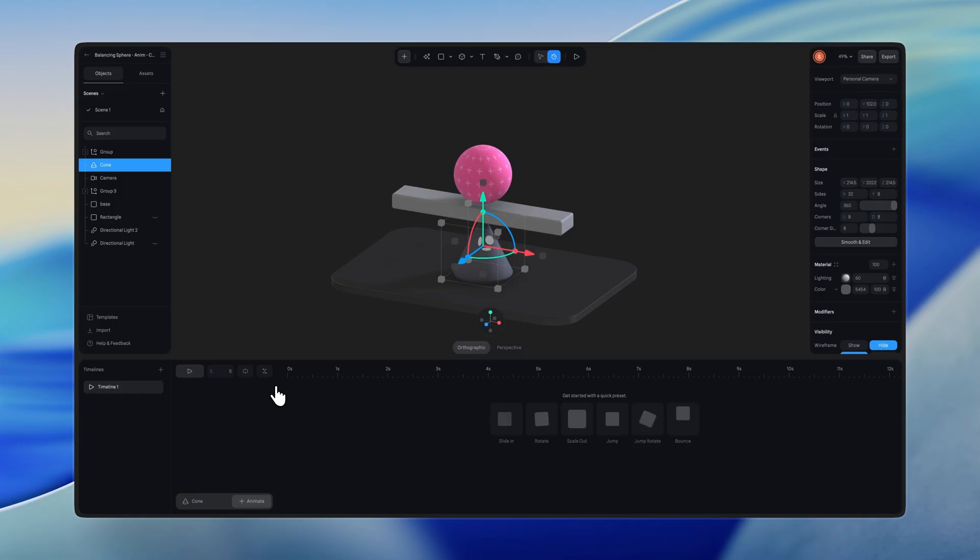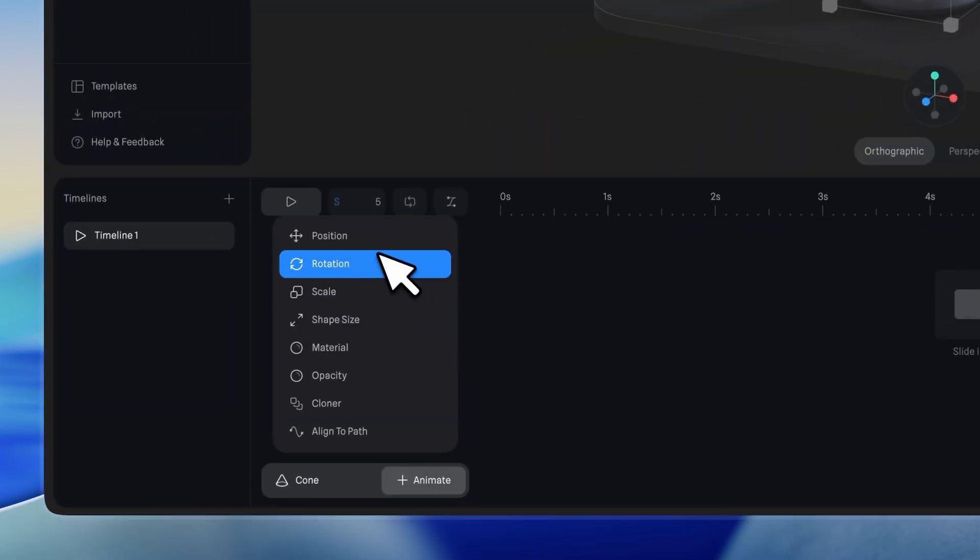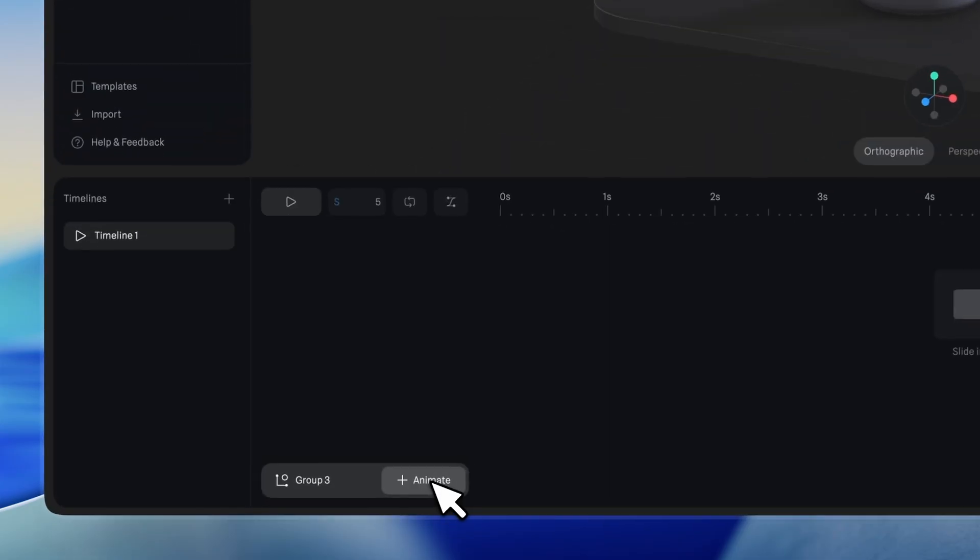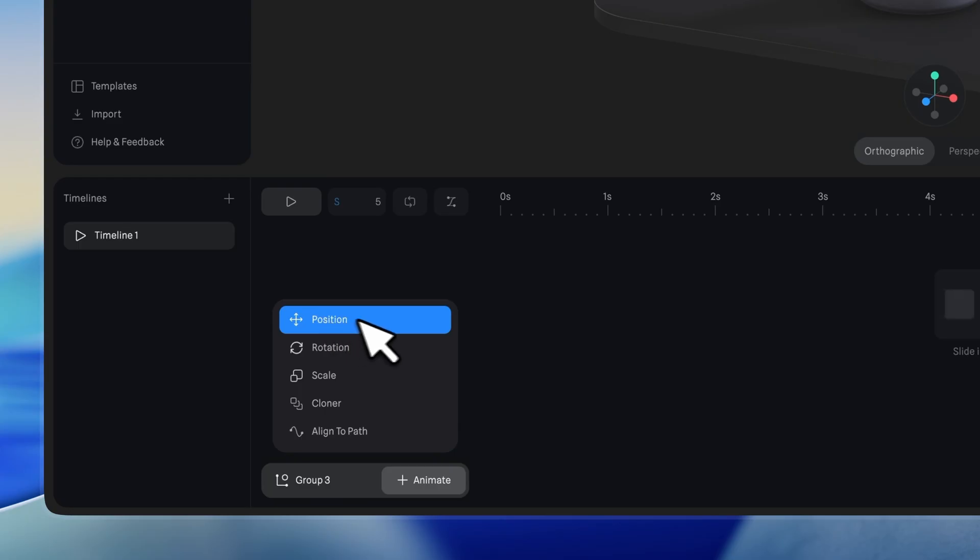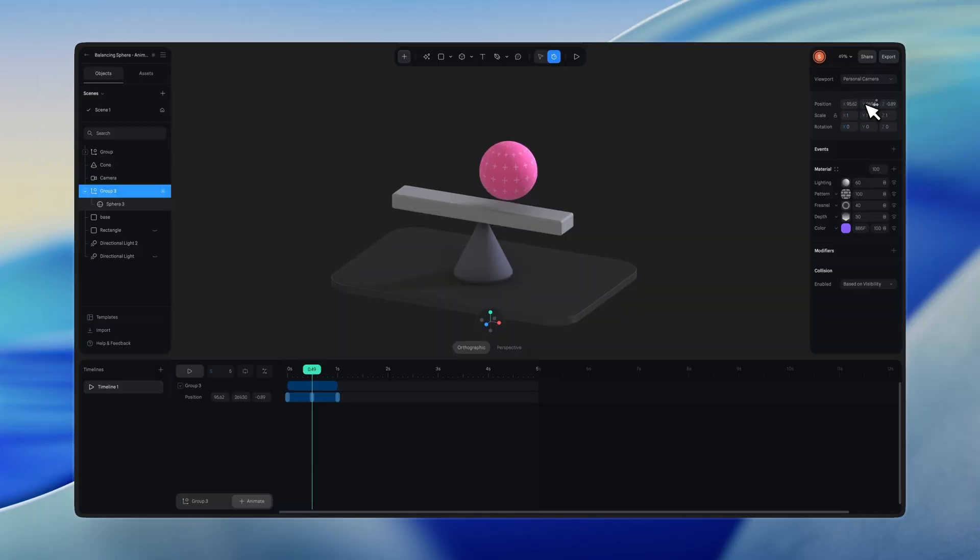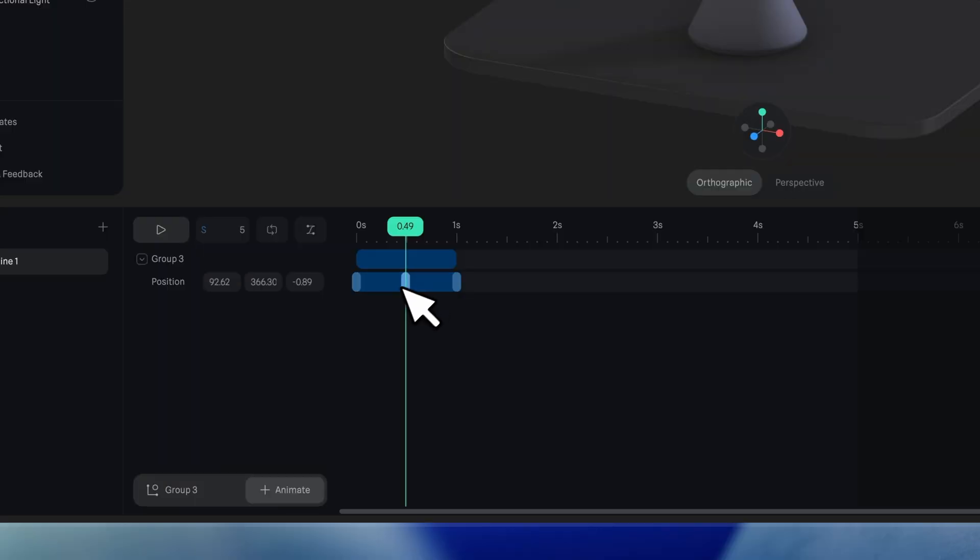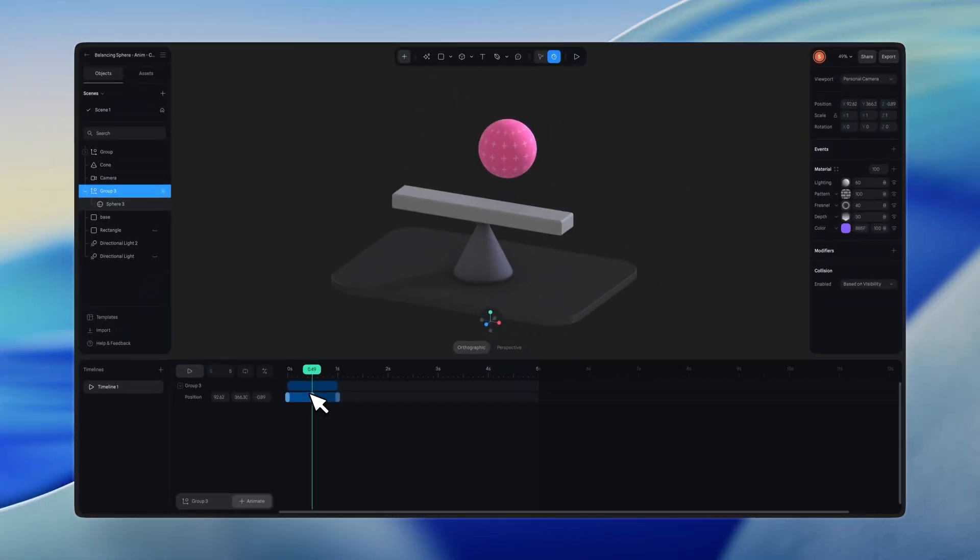To animate transform properties like position, rotation, scale, and shape size, select the object, go to the timeline UI, click the animate button, choose position, and now you can adjust the values directly in the properties panel or the 3D viewport. A keyframe will be added automatically at the current playhead position.